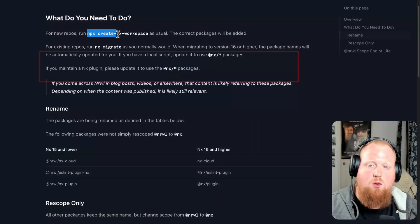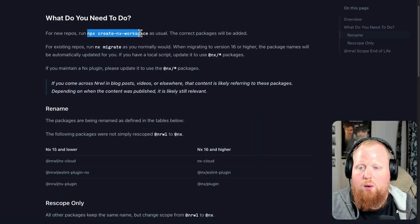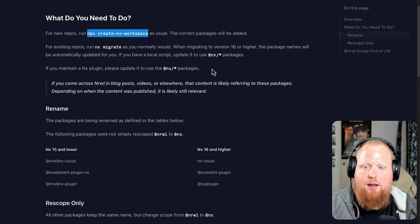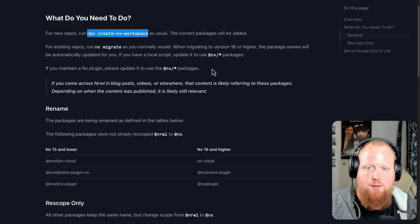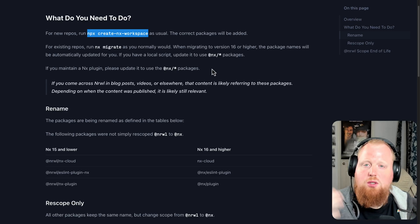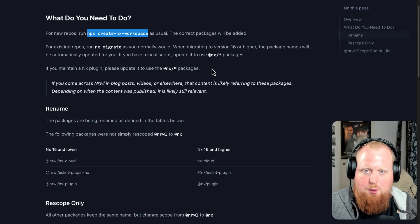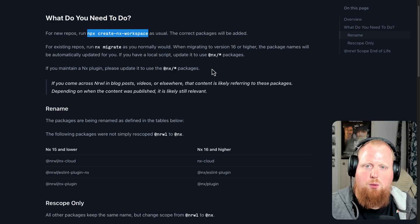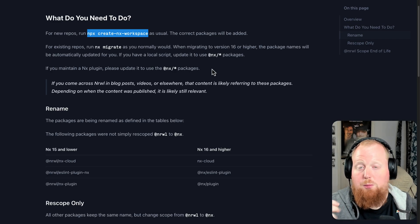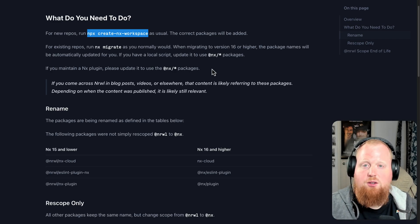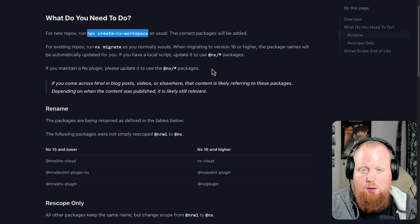As a note for any new workspaces, go ahead and just use the npx create-nx-workspace command as you have in the past. This will create a new workspace with all of the appropriately scoped and named packages right from the get go. So you should be all set there.